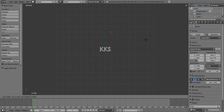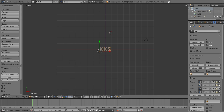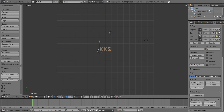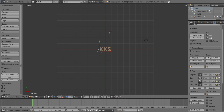You want to click on Font on the right-hand side of the editing system. Then where it says Geometry, you wanna click Extrude and you can adjust how much extrude you want from there.